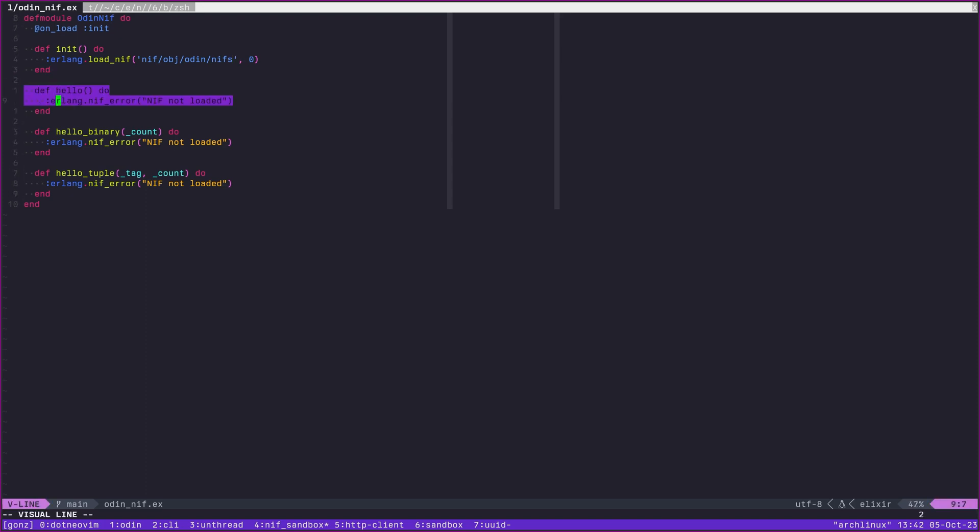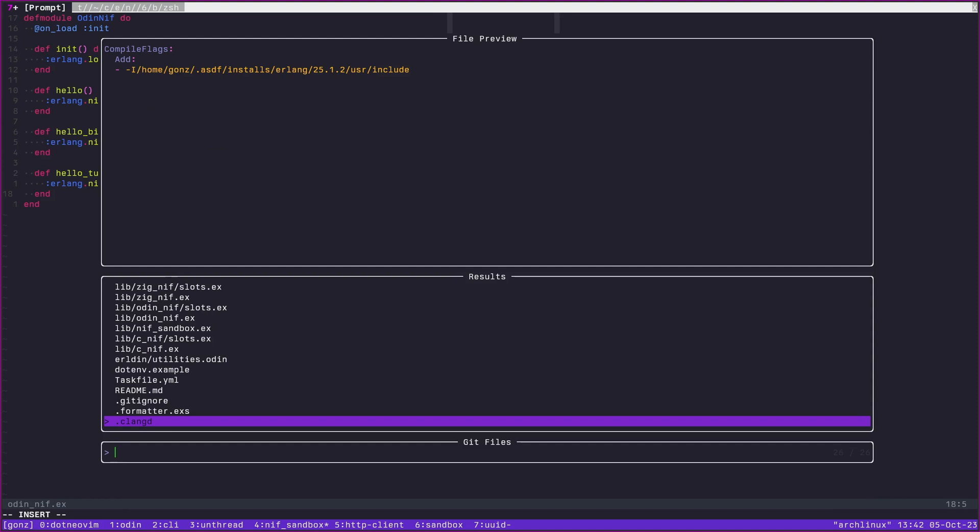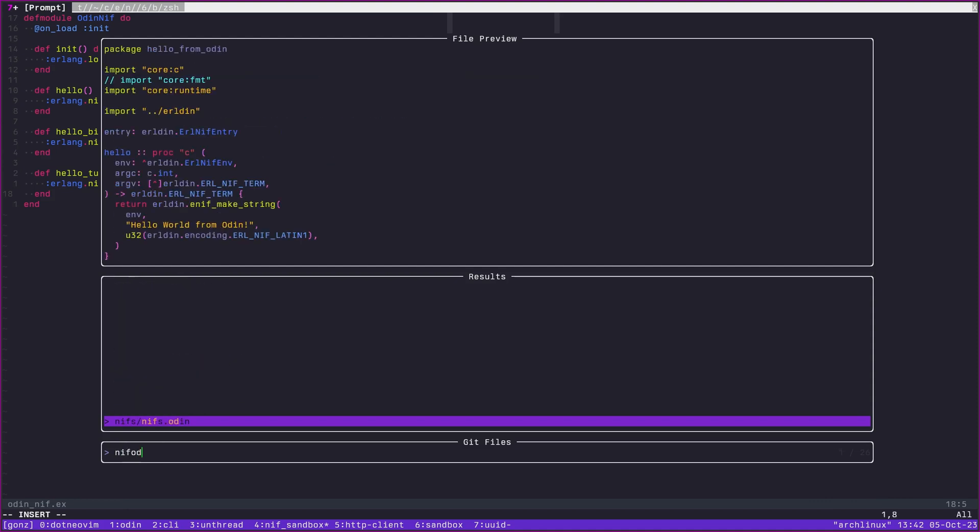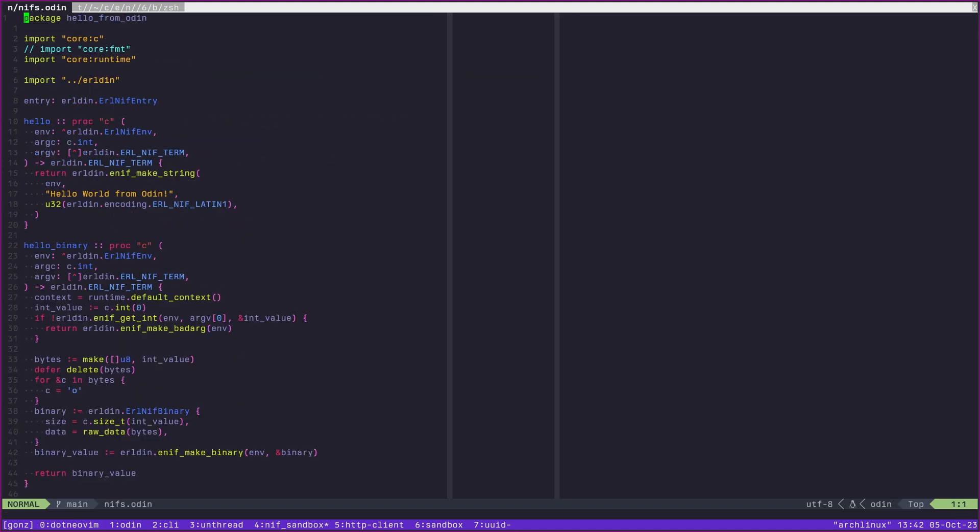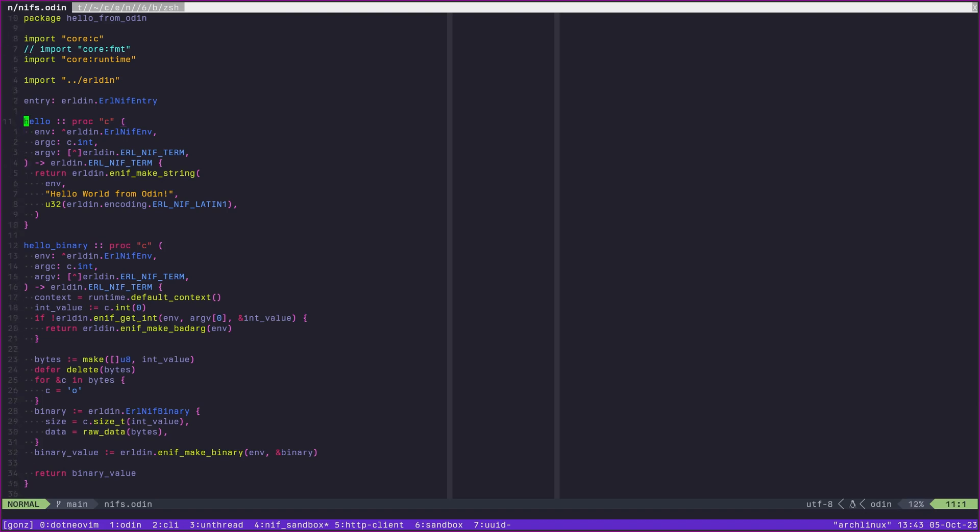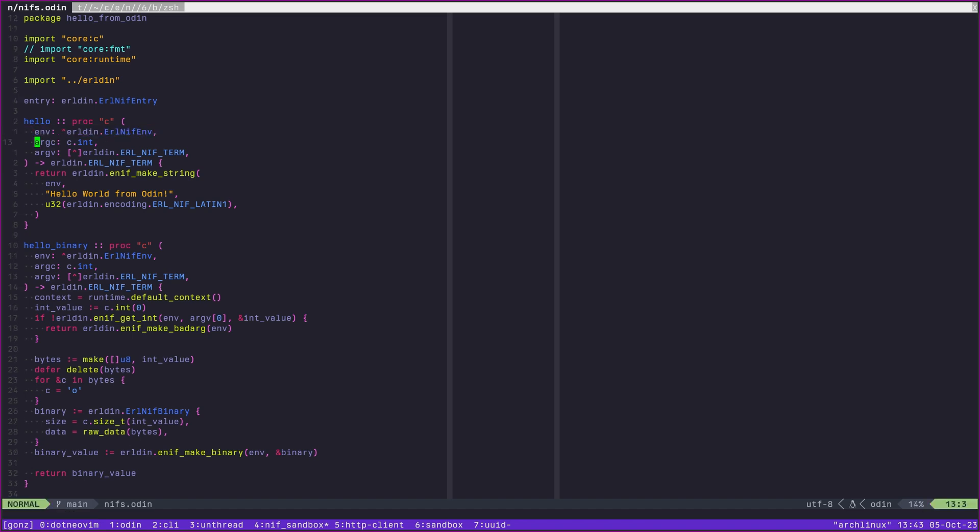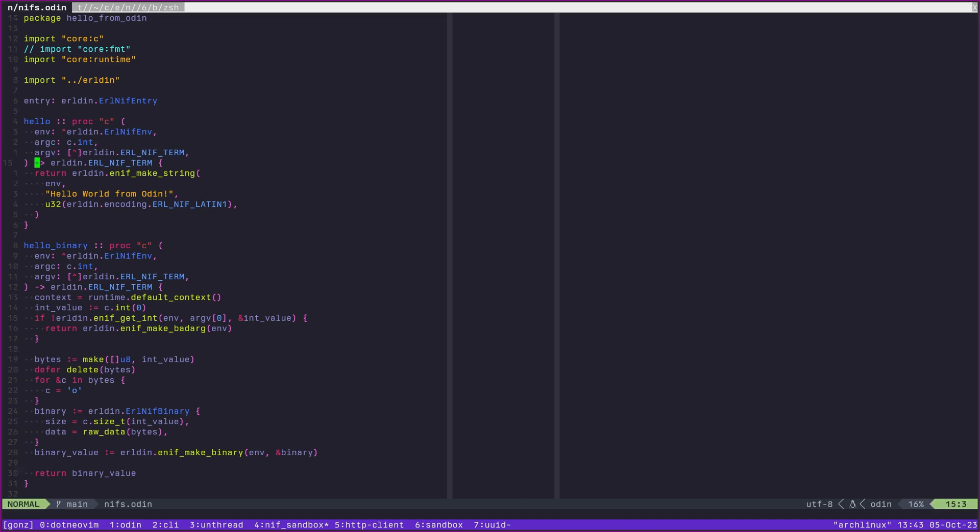It's going to fill in these slots. If we look at Odin NIFs Odin here, we will see that we have these corresponding functions. Hello here is going to have the shape that a NIF has generally speaking. It takes an environment, which is basically the current state of things. It takes how many arguments the function actually takes, and it takes just an array of Erlang terms.